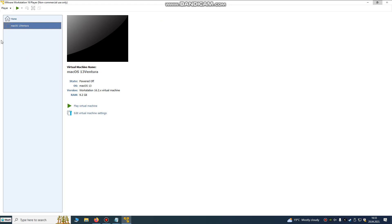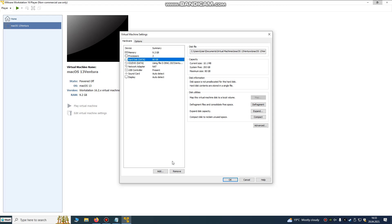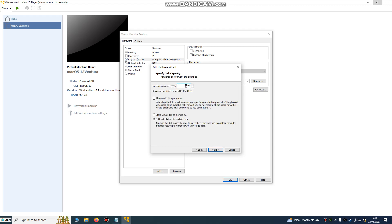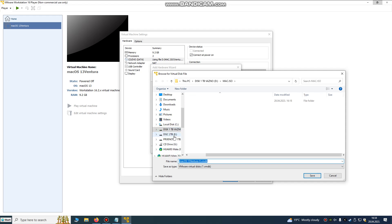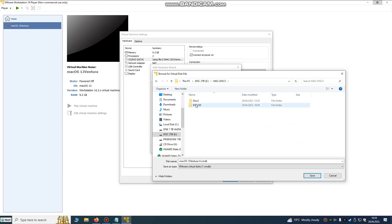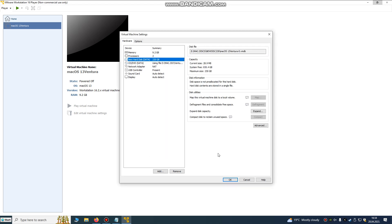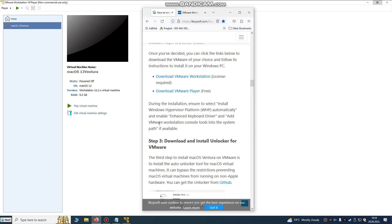Now we have our Mac OS Ventura VM file. Right-click Settings, or go to Edit Virtual Machine Settings. I'm going to remove the existing hard disk because I want to add a new one in a different location. Choose 'Create a new virtual disk,' set it to 230GB, and click Next. I'm using my two-terabyte secondary disk for space since I don't have enough room on my C drive.